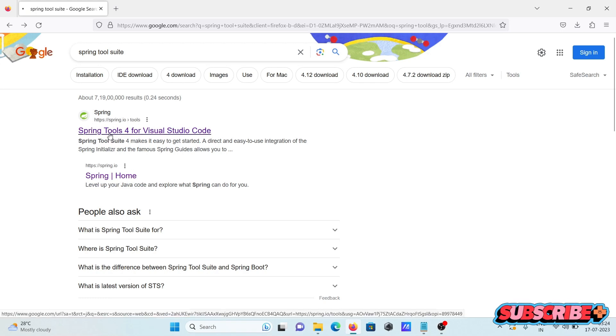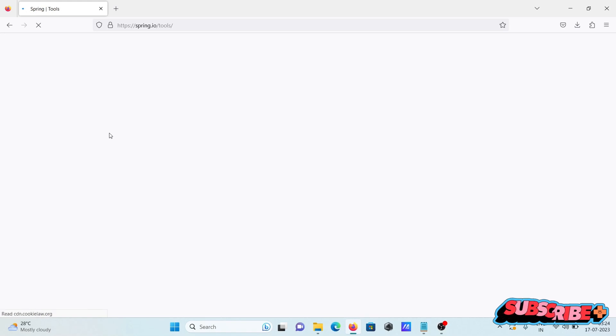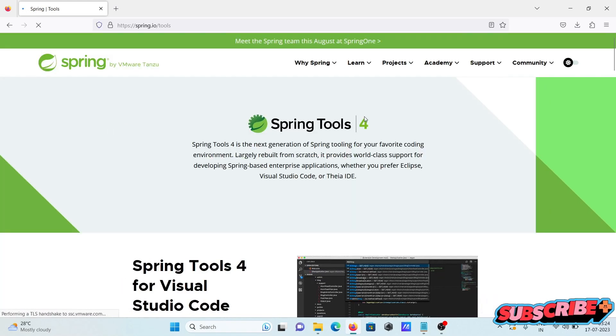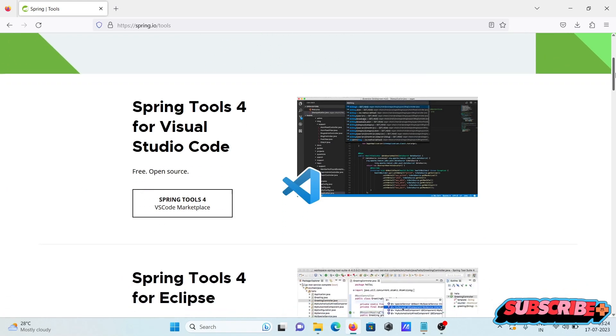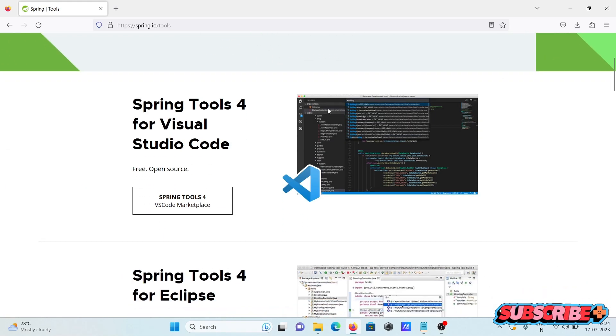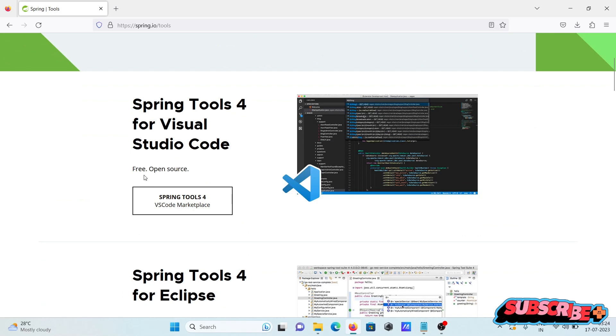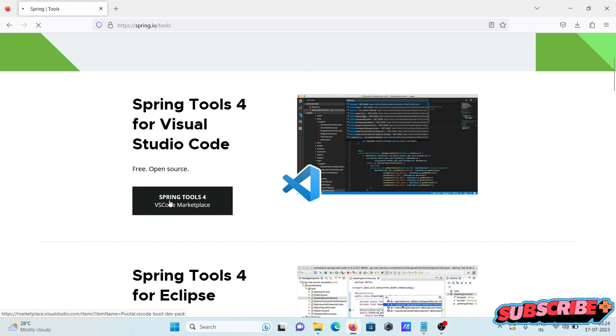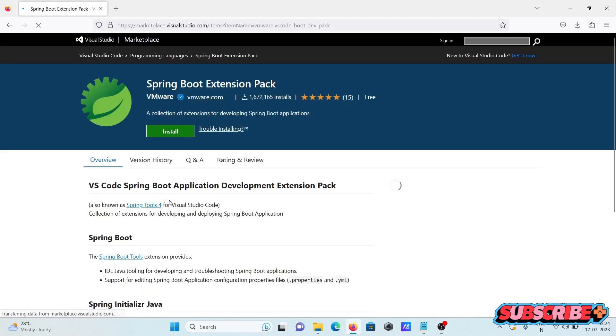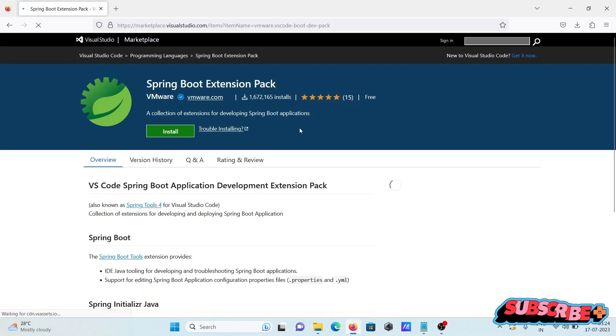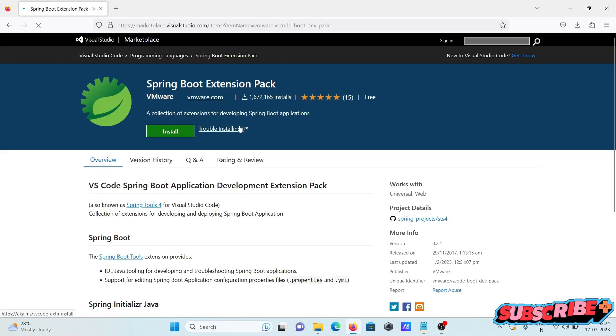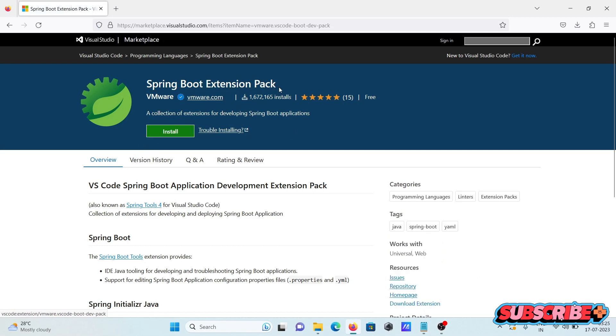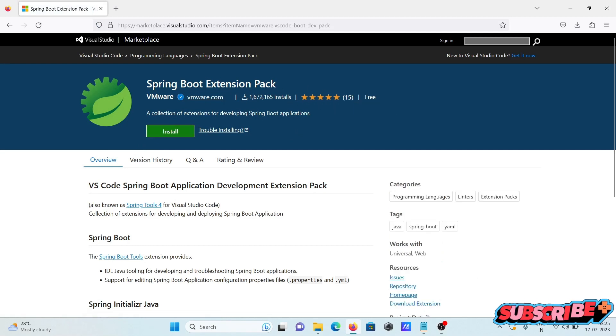Click there, then if I scroll down here you can see spring tool for Visual Studio Code free open source. So click there, then you need to download. Here you can see the number of downloads that has been done.